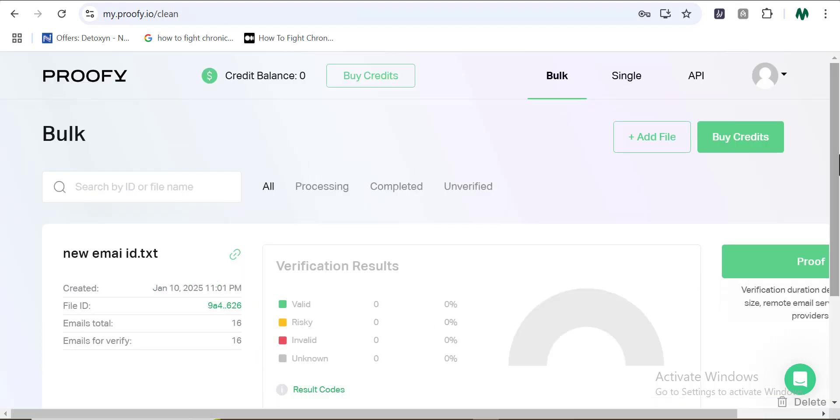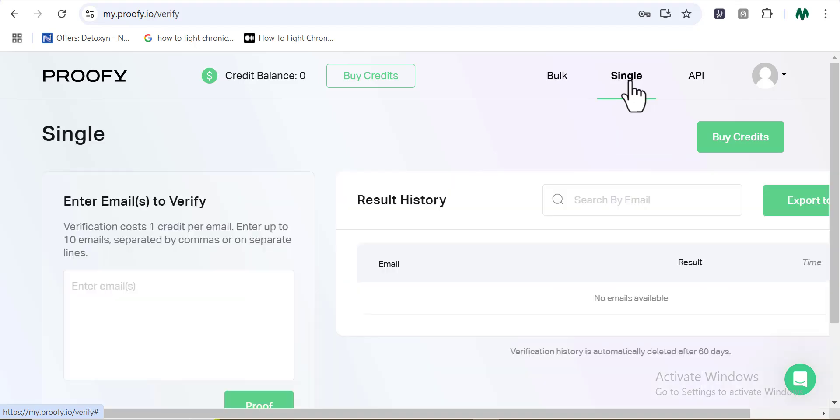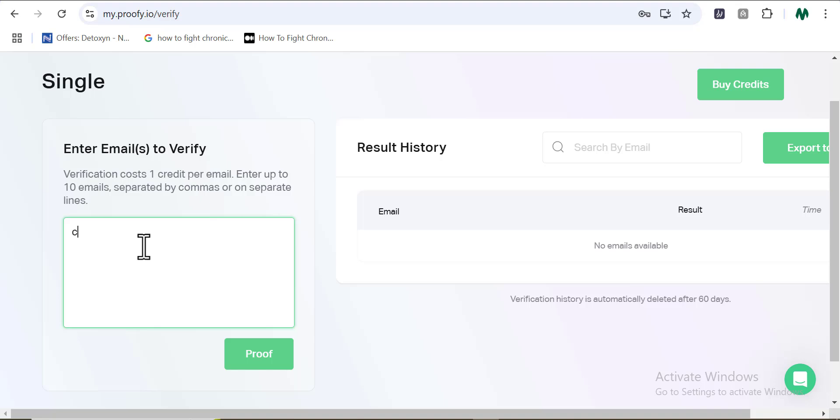You can also do something they call the single email verification process by clicking on single right here. Then right inside this box is where you want to input the email address you want to verify. Very easy and very simple to use.